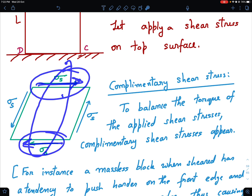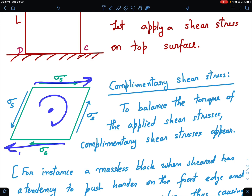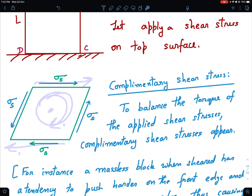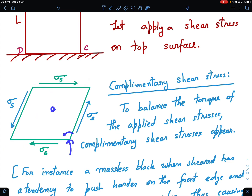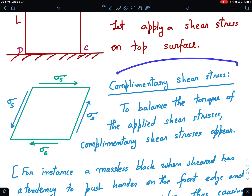You might be thinking that these two forces are equal and opposite, so this cube will be in equilibrium — but that's not true. If you apply a shear stress here and a shear stress comes in response, there's a torque. This cube will try to press on the front edge a little bit harder and try to get lifted up from the rear. We ignore the mass of the cube and assume stresses are sufficiently larger than Mg. So there will be a pushing force on one side and a pulling force on the other, leading to what is known as complementary shear stress.